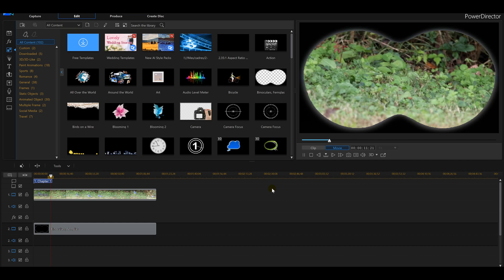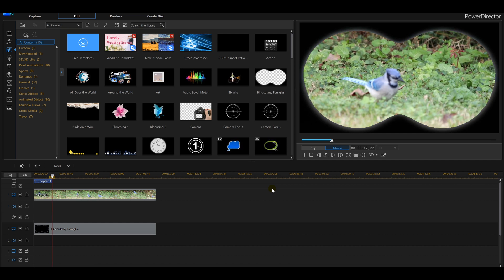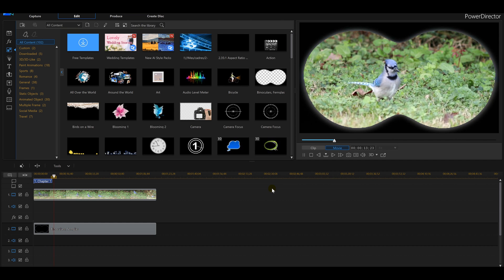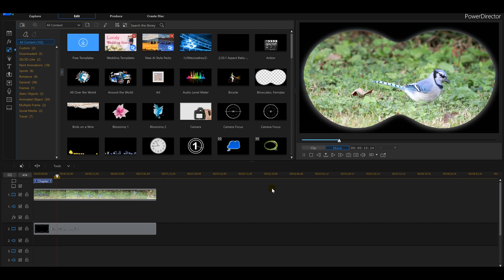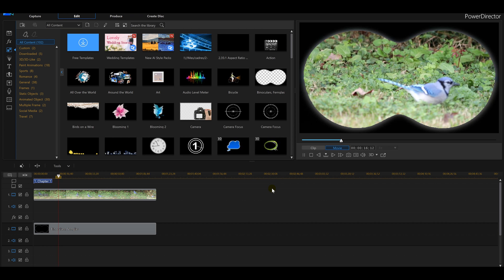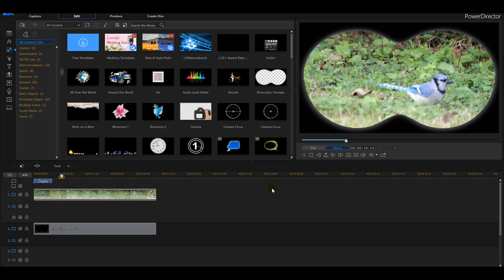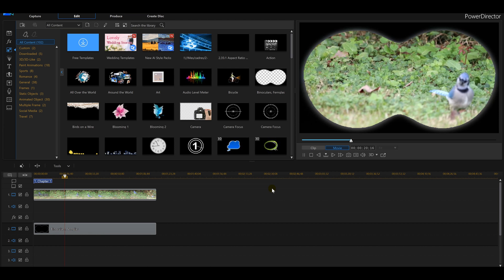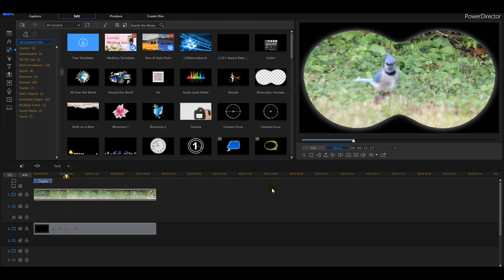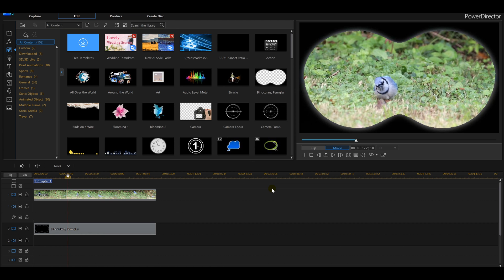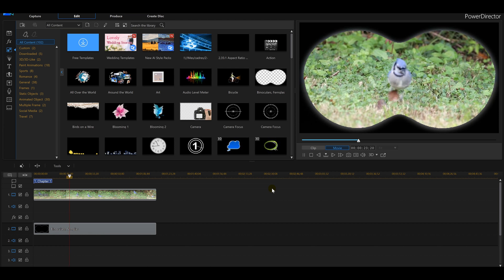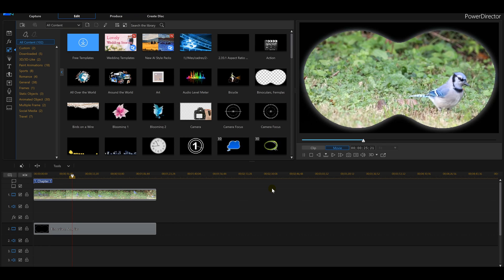This is how you do a binocular effect within PowerDirector 16. If you like these effects guys hit thumbs me with a comment. At any rate guys, catch you guys on the next one.